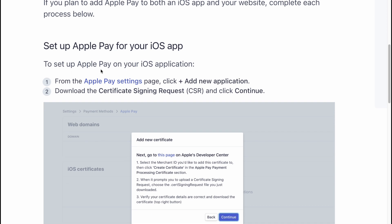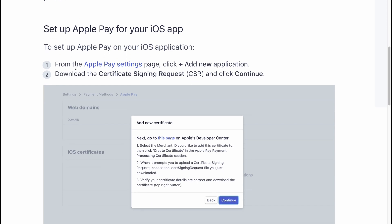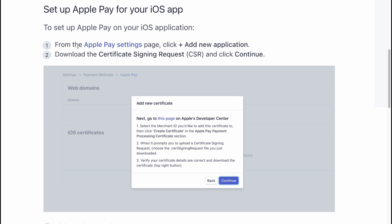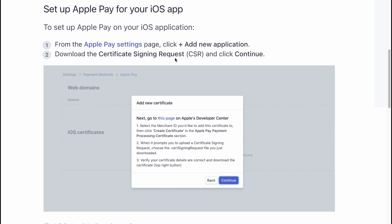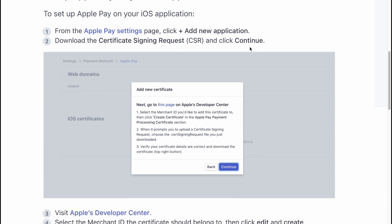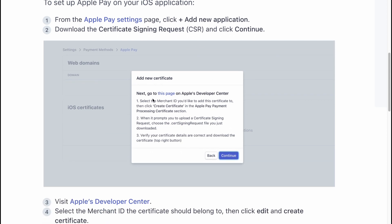To set up Apple Pay on an iOS application, firstly from the Apple Pay settings, click plus to add a new application, download the certificate signature request, and click continue.